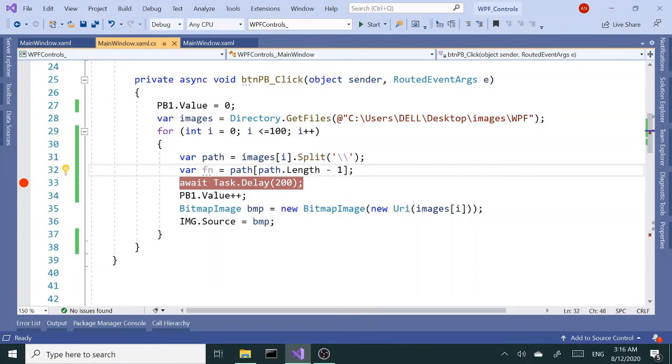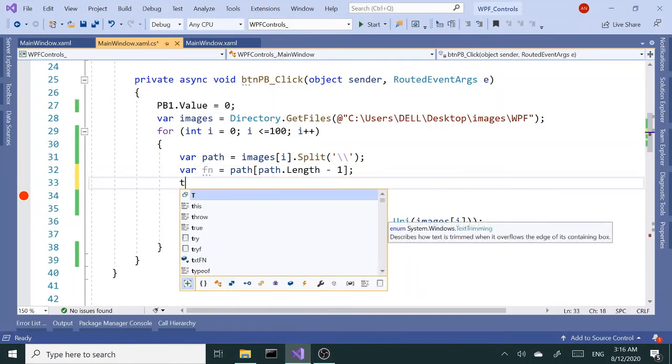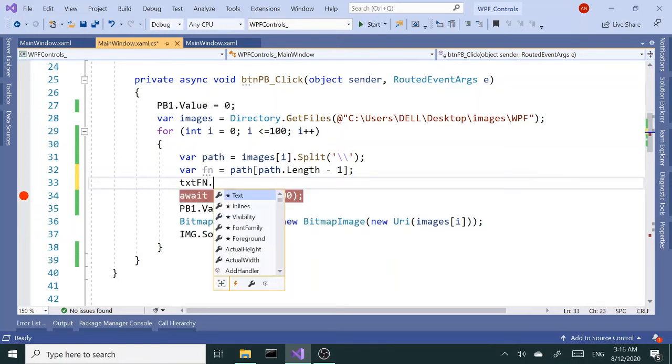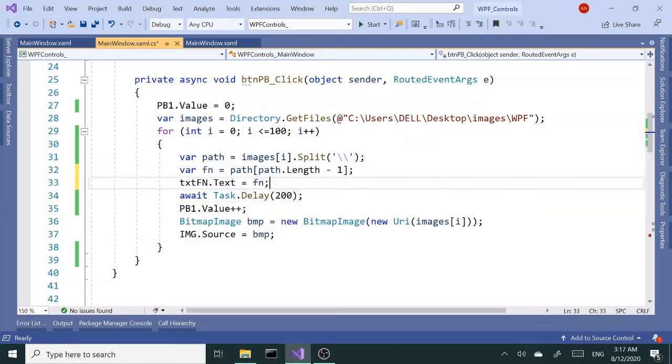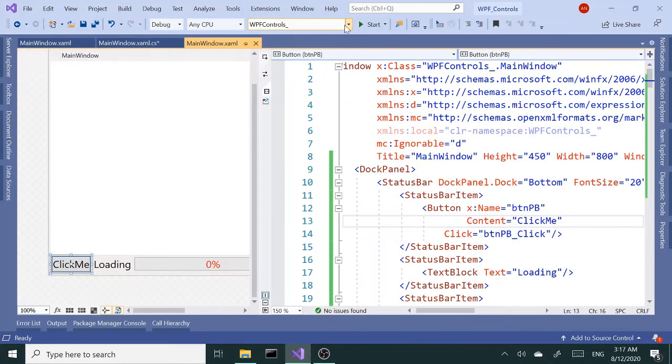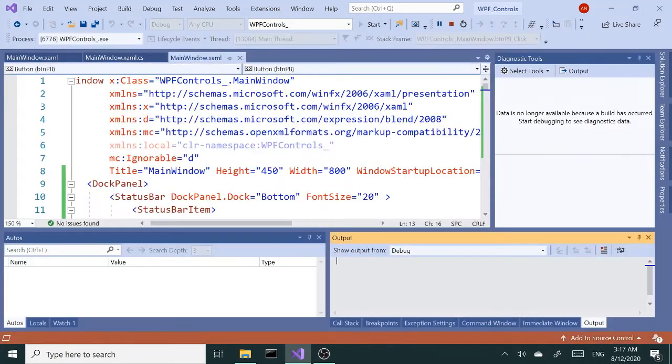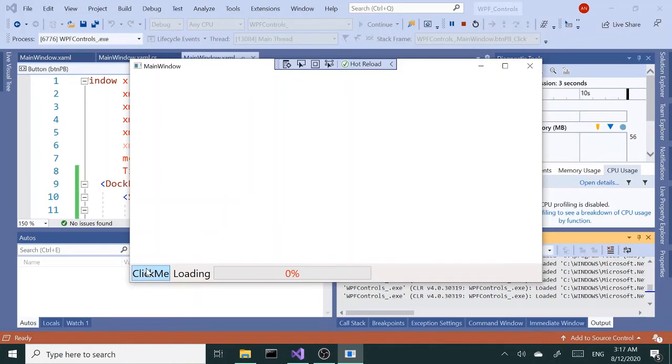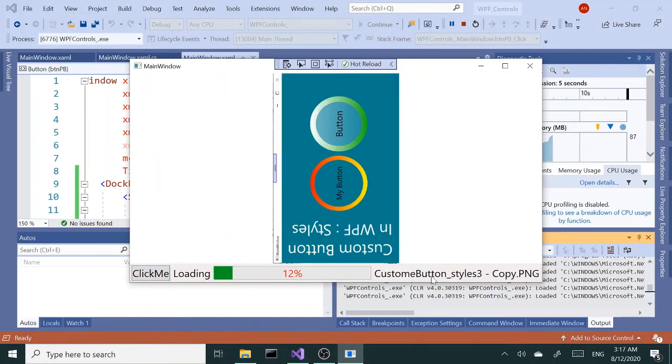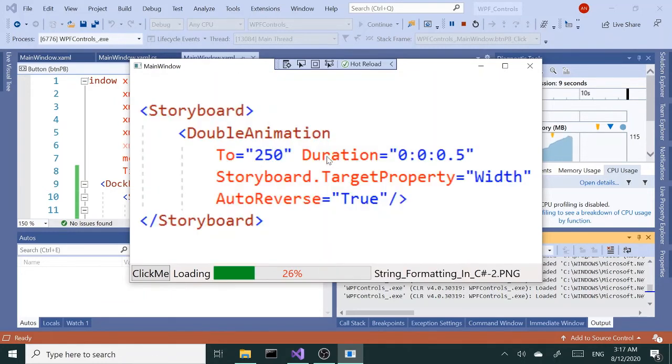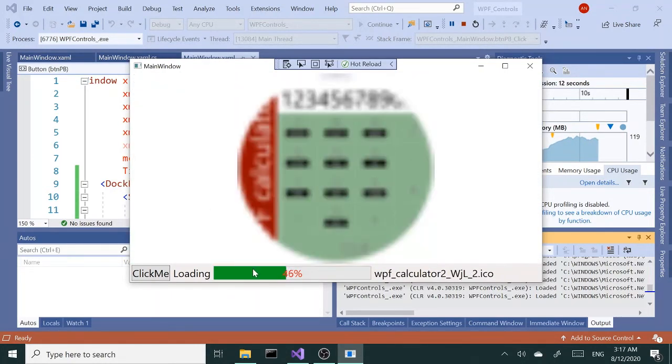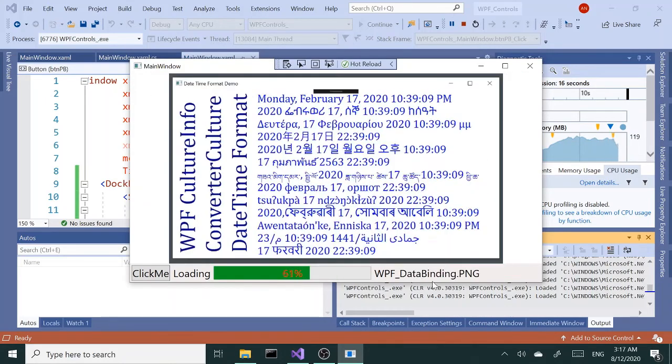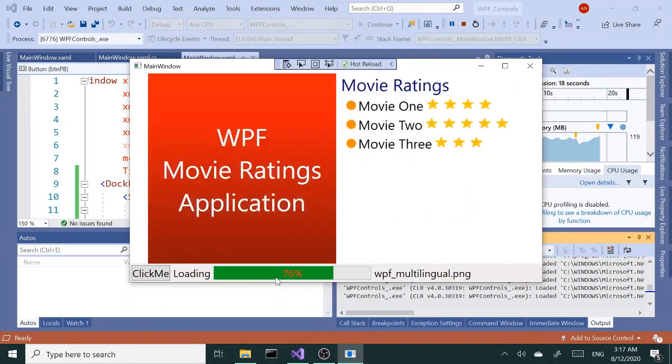So now we have that file name. I want to set the txt fn.text to fn and that should take care of the second text block. Let's test this out again. Now we have the file name displayed here along with the images and our progress bar here, so it's all working in sync again.